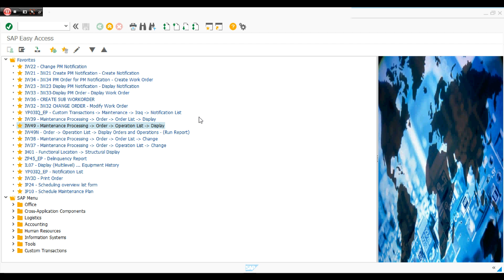Good morning gentlemen, have a nice day and welcome to our second educational lesson in end user EAM PM module. If we have a function location and we need to know the history for this function location — meaning all work orders created on this function location.